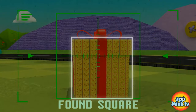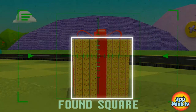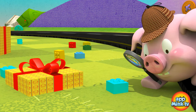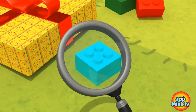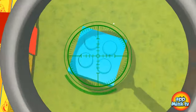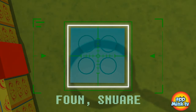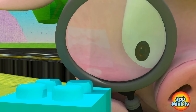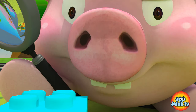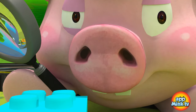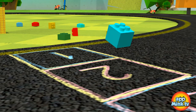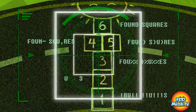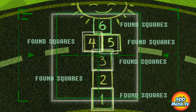A box! A square shape! I knew it! So many squares!